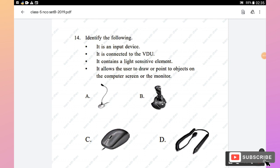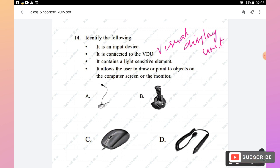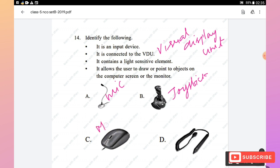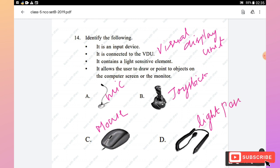Question 14: This input device is connected to the VDU (Visual Display Unit), contains a light-sensitive element, and allows the user to draw or point to objects on the computer screen. All four options are input devices — mic, joystick, mouse, and light pen. Since the device connects to the VDU and allows drawing or pointing on screen, option D, light pen, is the right answer.